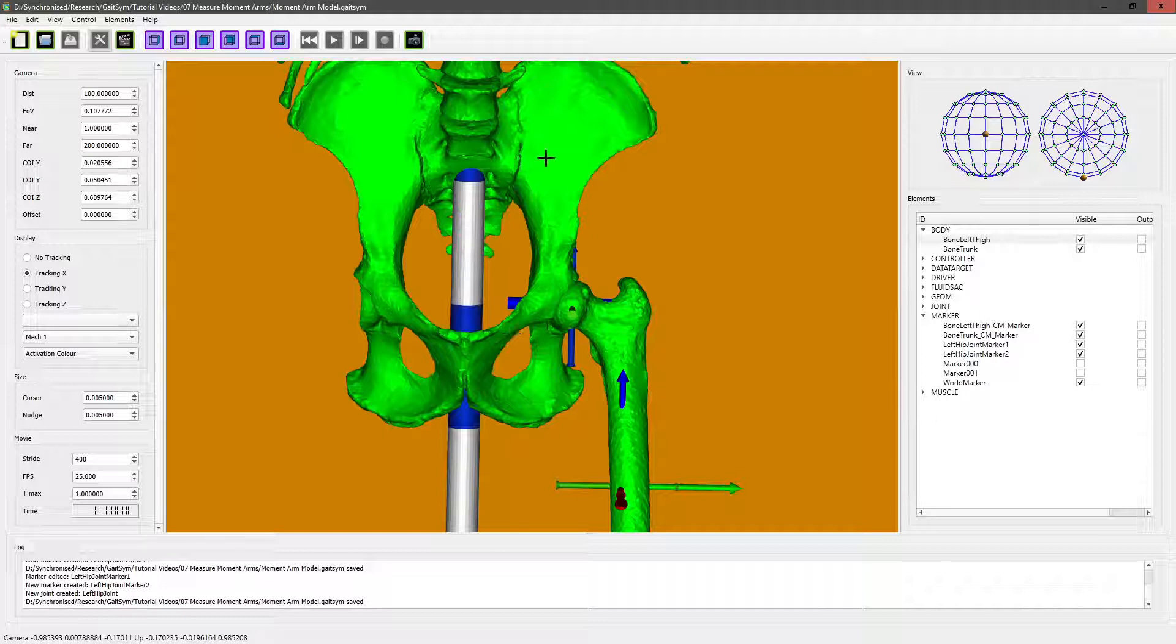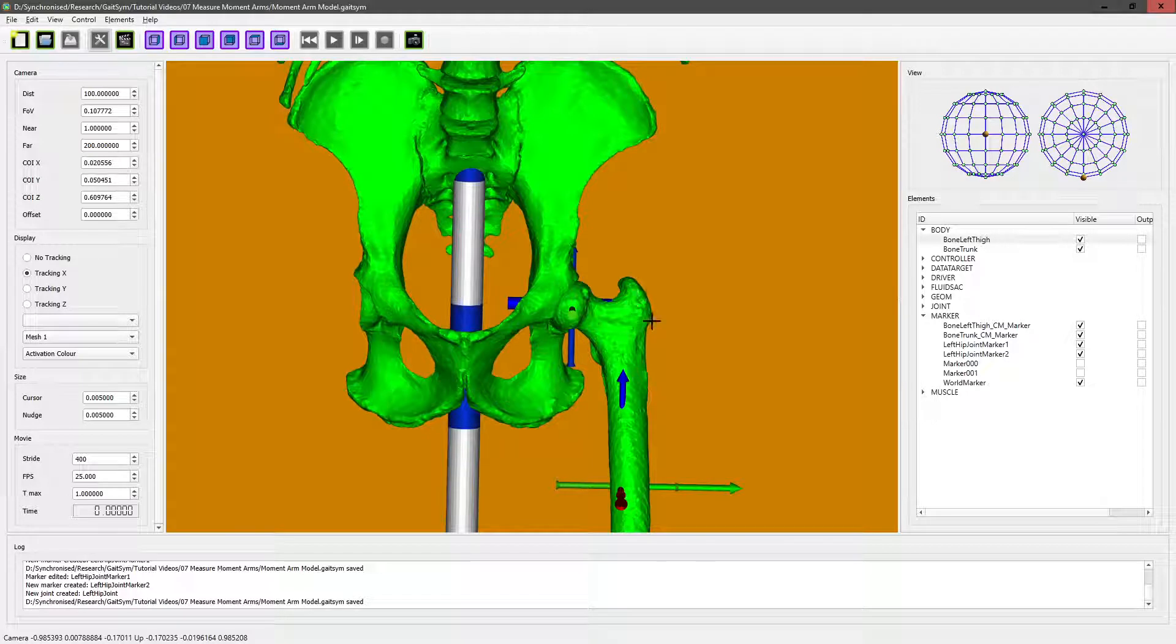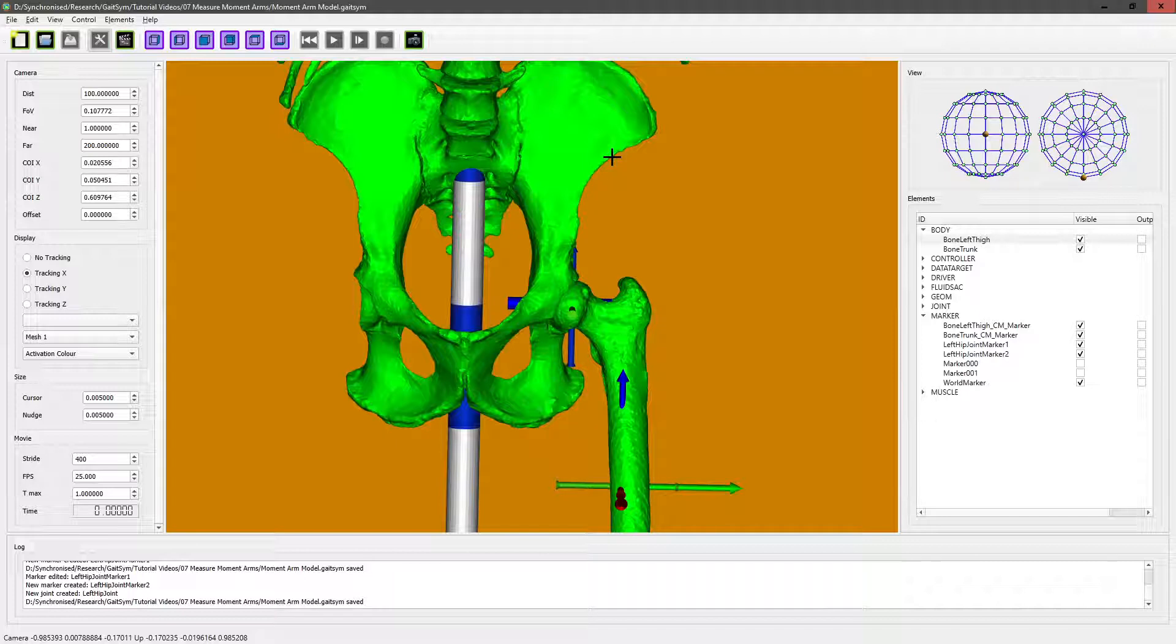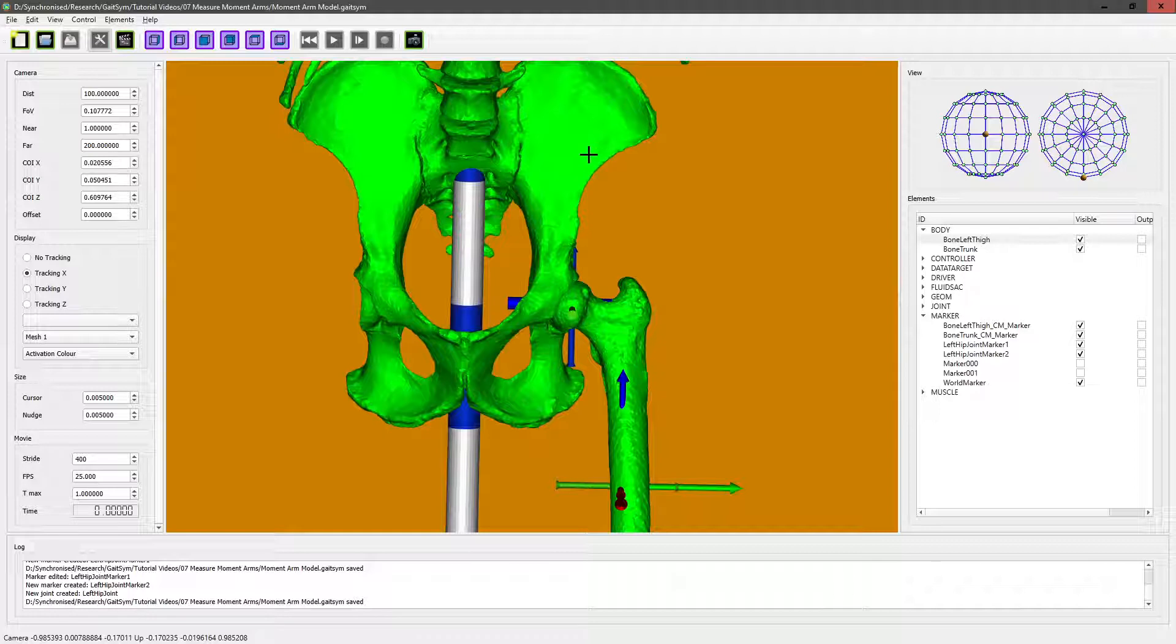We need to decide on the muscles we want, so we're going to start with a thing called iliacus, which runs from the iliac crest up here and inserts into the greater tuberosity region around here. It's quite interesting because it passes over this part of the pelvis, so we can't put in just a simple muscle here because if we do, it'll probably just go through the blade of the pelvis.